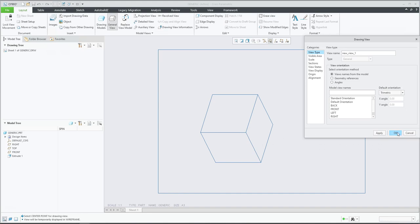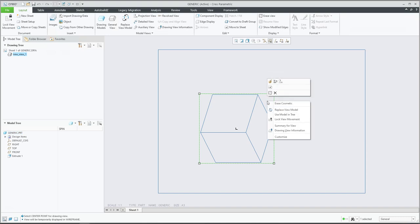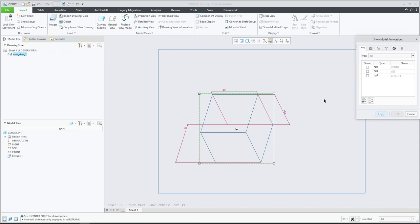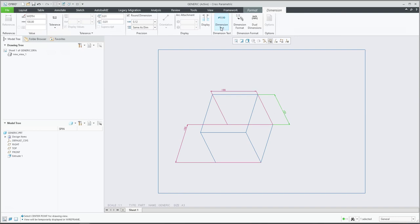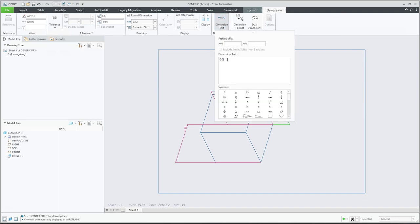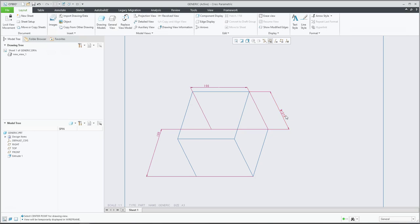You can orient the view as you want and also show the dimensions. I will select everything and confirm OK. We know that this width we would like to see as the name, so I will transform it to show the parameter name. If you would like to know more about how to override dimensions, please check the previous tutorial.